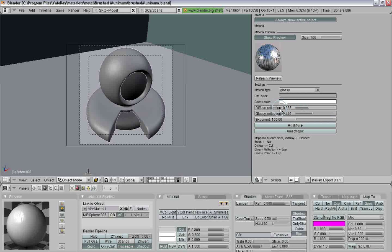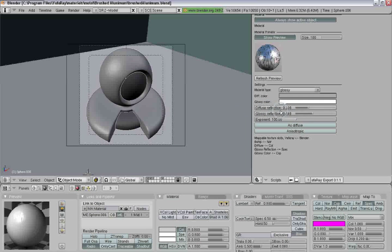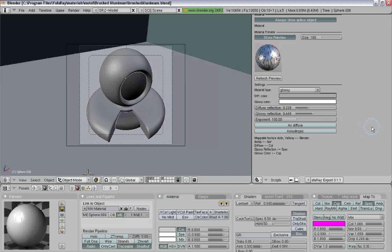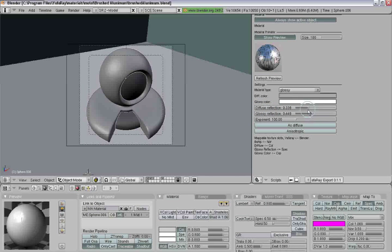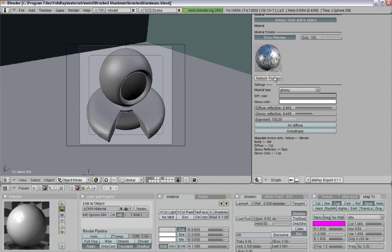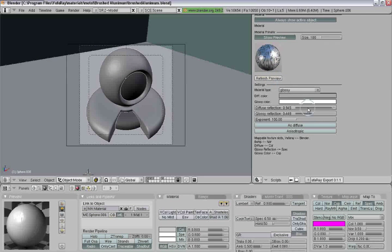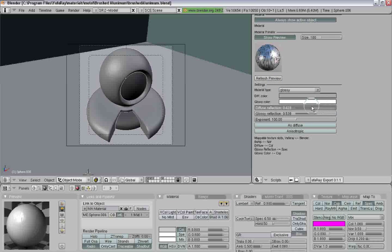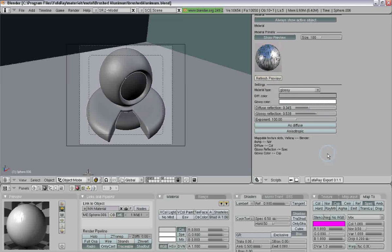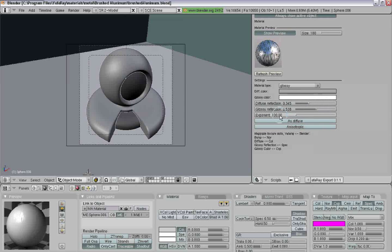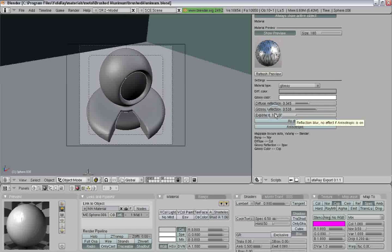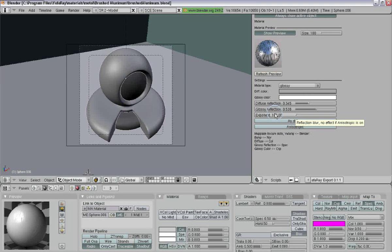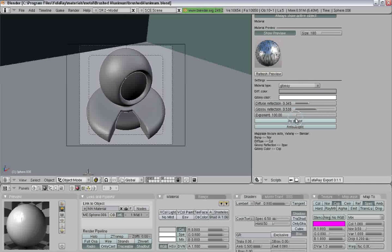And when you start off this material, you want to make sure your diffuse reflection is lower than your glossy reflection, otherwise you might get some strange results. So I'm going to do that.